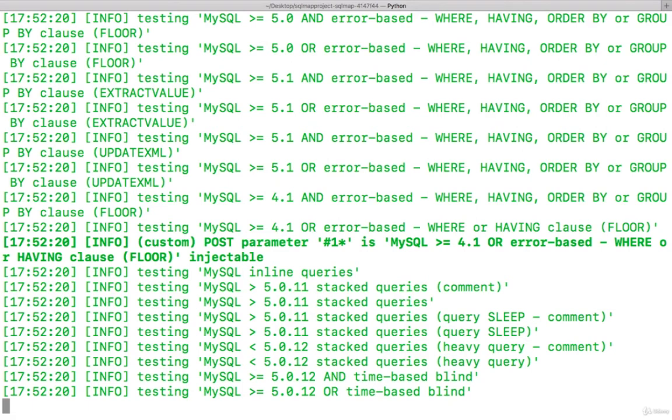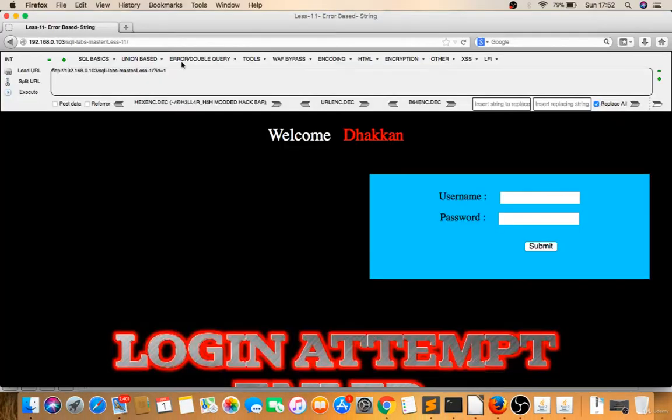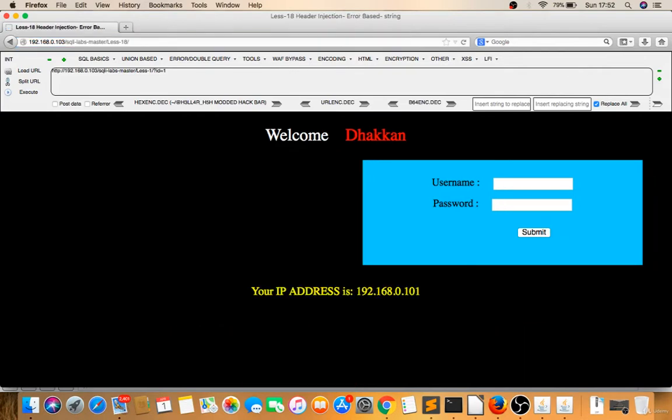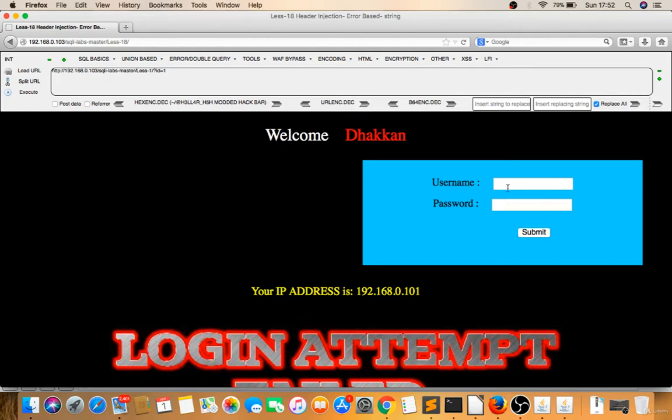Meanwhile, we can try header-based. Let it run. I'll go to lesson 18 or lesson 17. If I'm giving a backslash, it's not giving me anything. If I give admin and admin, it just logs in.